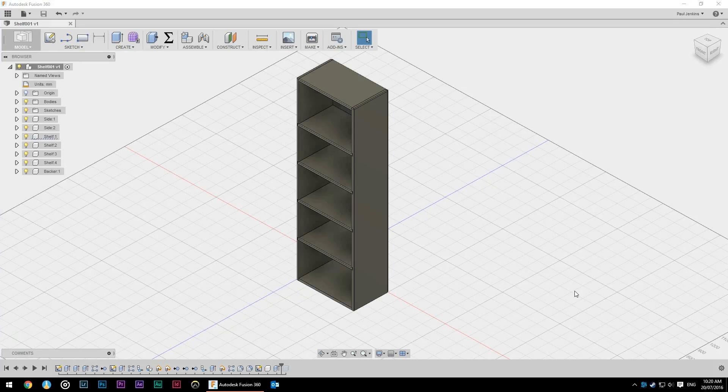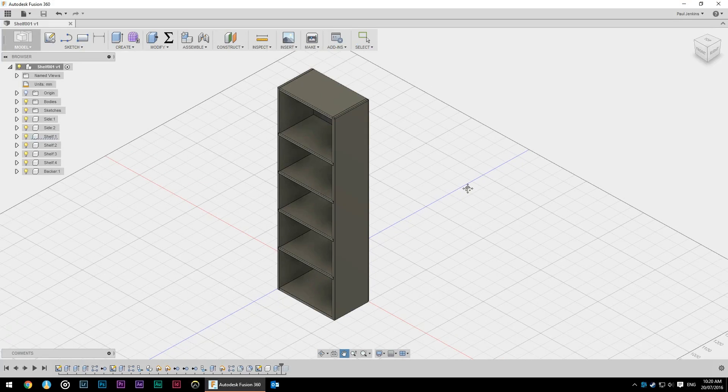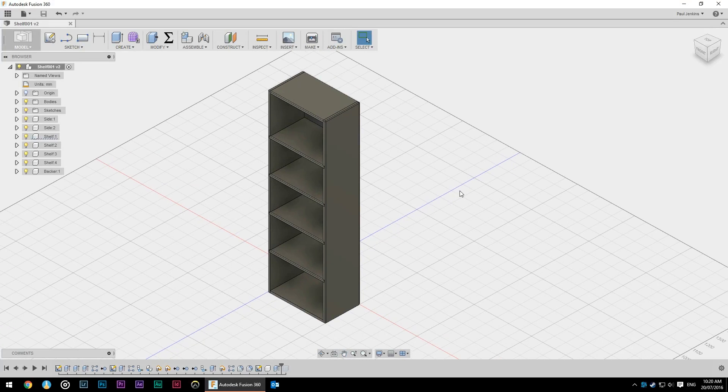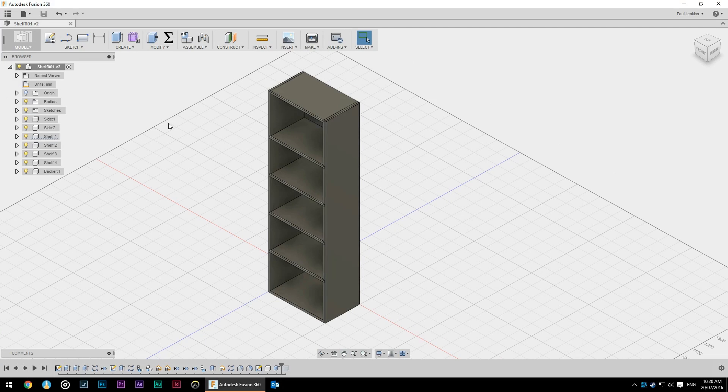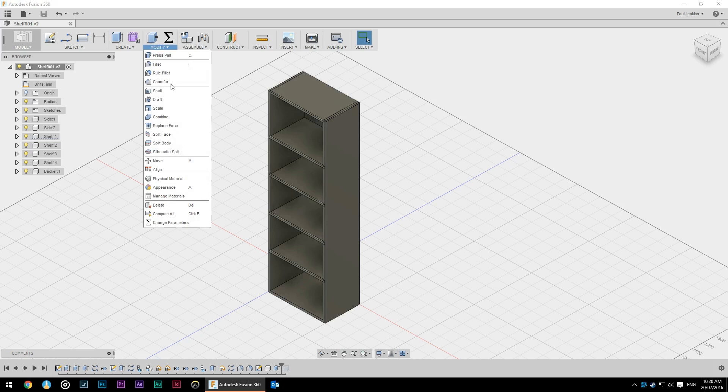Okay, so we have our bookcase and it looks pretty bland. This is not a big surprise as it is the default material in Fusion. So we're going to make it look a little bit prettier.